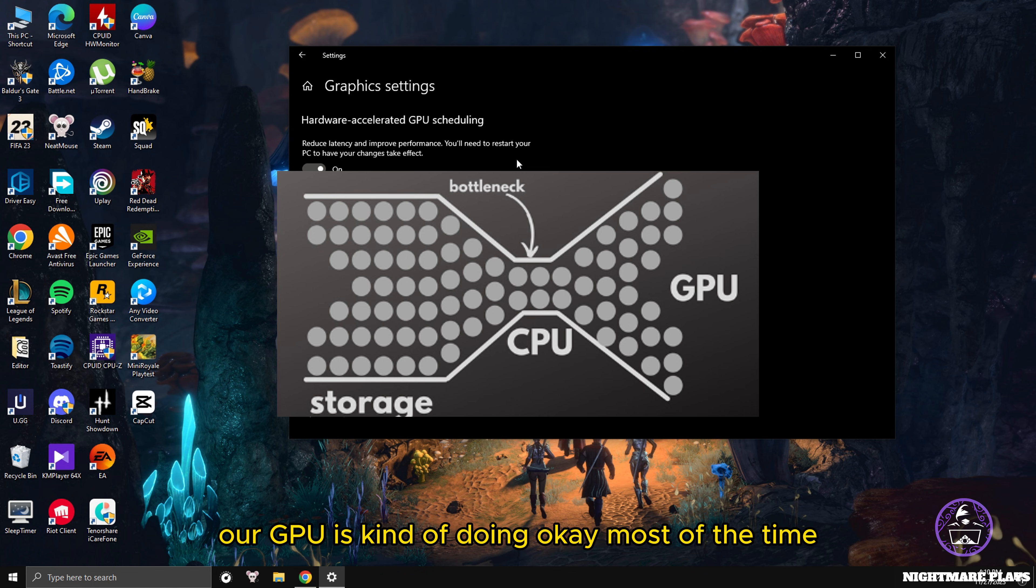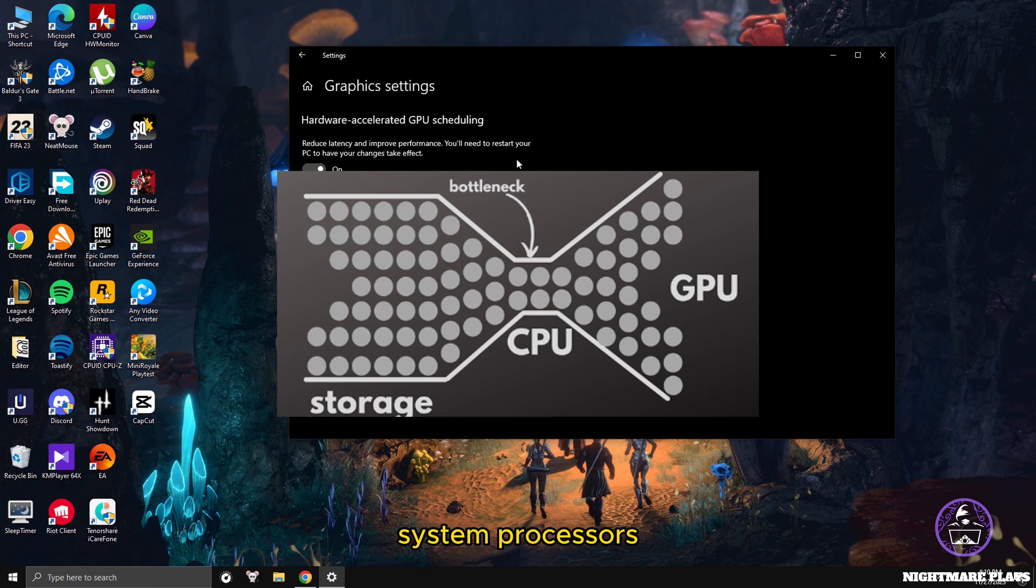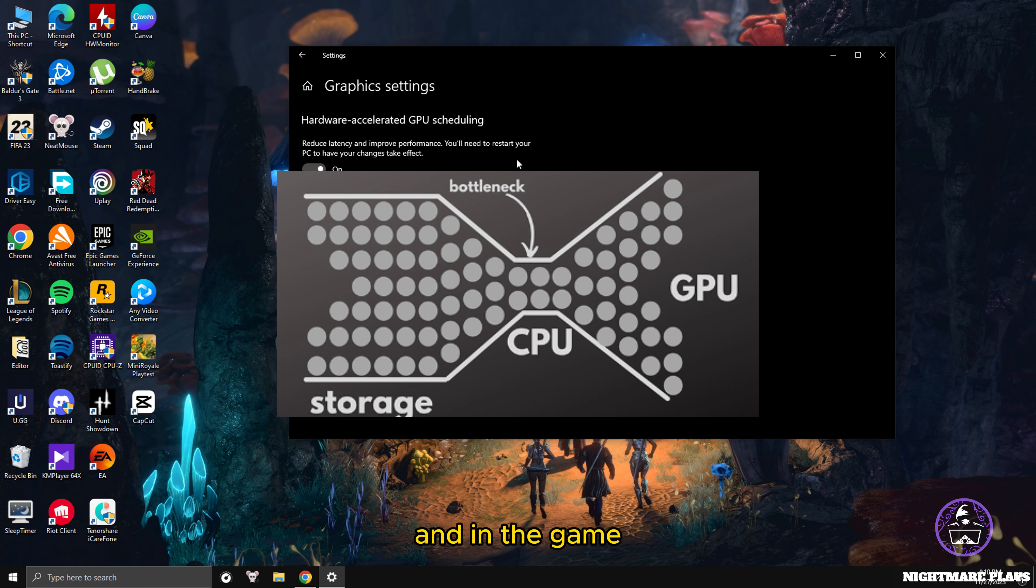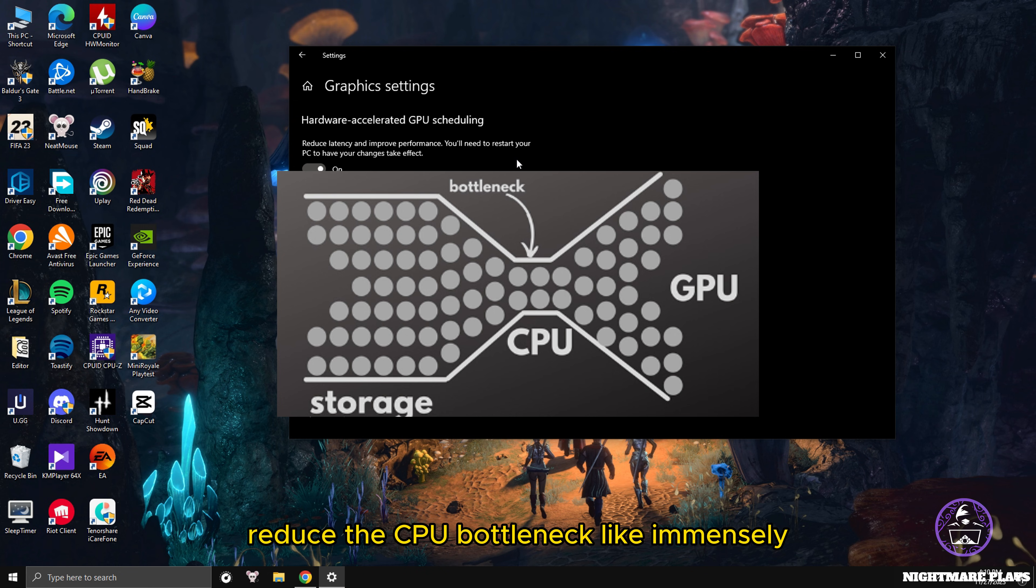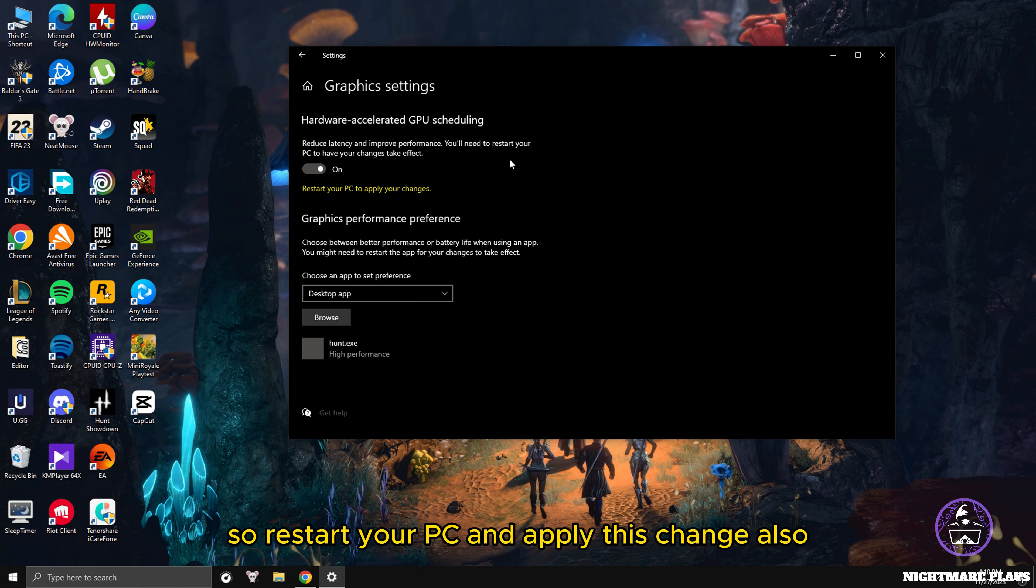Usually our GPU is doing okay most of the time, but the CPU gets strangled with the system processes and other background running applications. This helps to reduce the CPU bottleneck immensely. Restart your PC and apply this change.